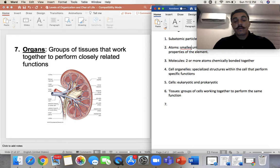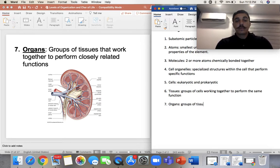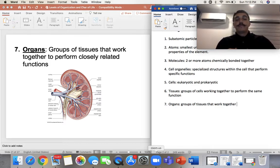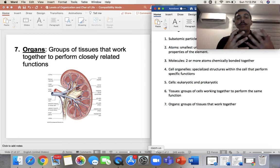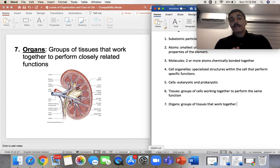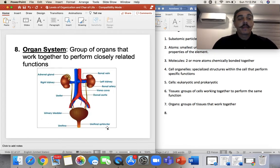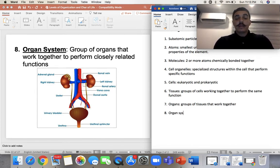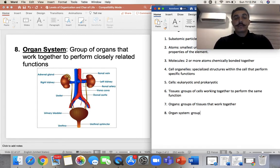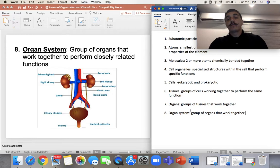Then we have organs — number seven — which are groups of tissues that work together. These groups of tissues surround a specific organ that has a specific function. It's very important; in anatomy and physiology courses we talk about these organs getting together to create organ systems. An organ system is a group of organs that work together to perform the same or closely related function.